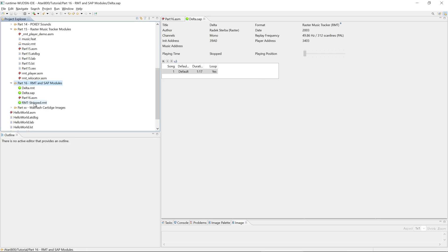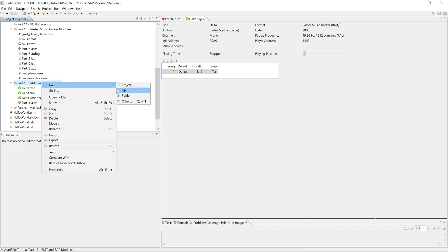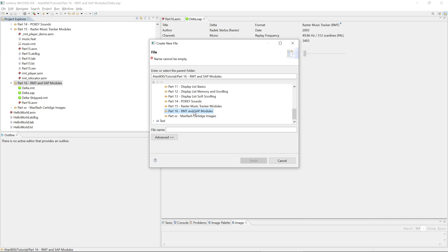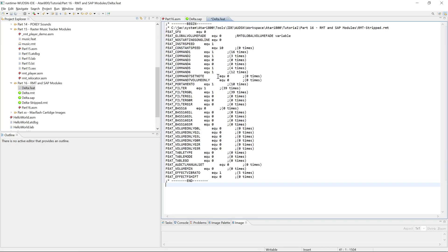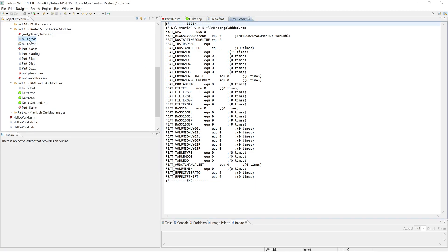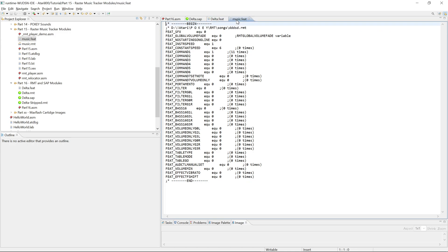So what we get here is we get an RMT stripped. Should have called it delta stripped. And we get the features. And for the features, we would now create a file and call it delta.feat. And put this there. And you see it looks very much like the feature file that we had in the previous example. But you see there are differences which features are actually used.